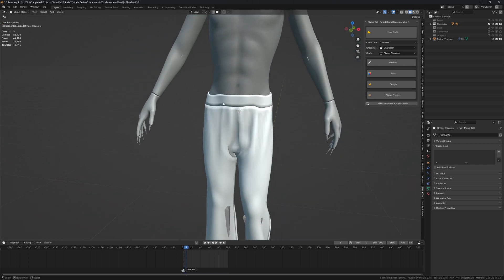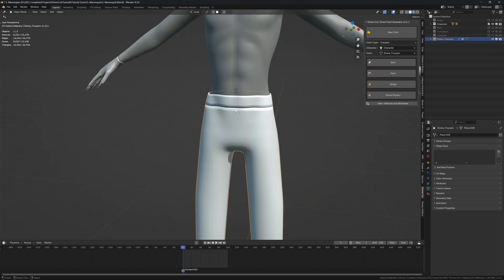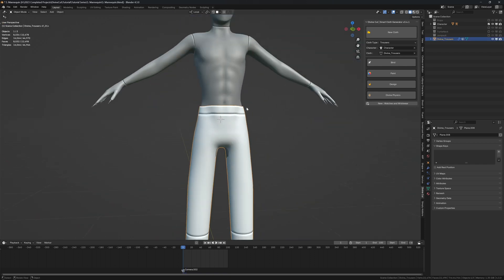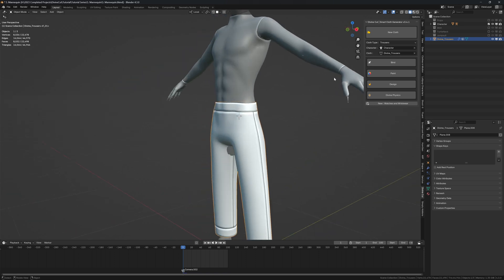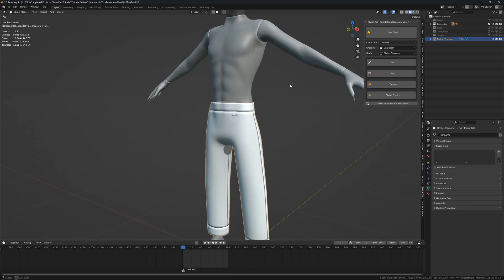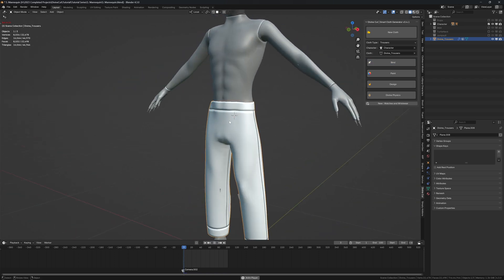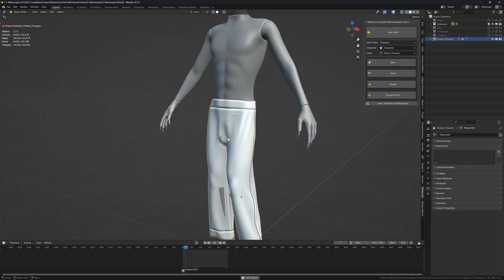For the animation, simply click on it and click on bind to bind it to the character like this.